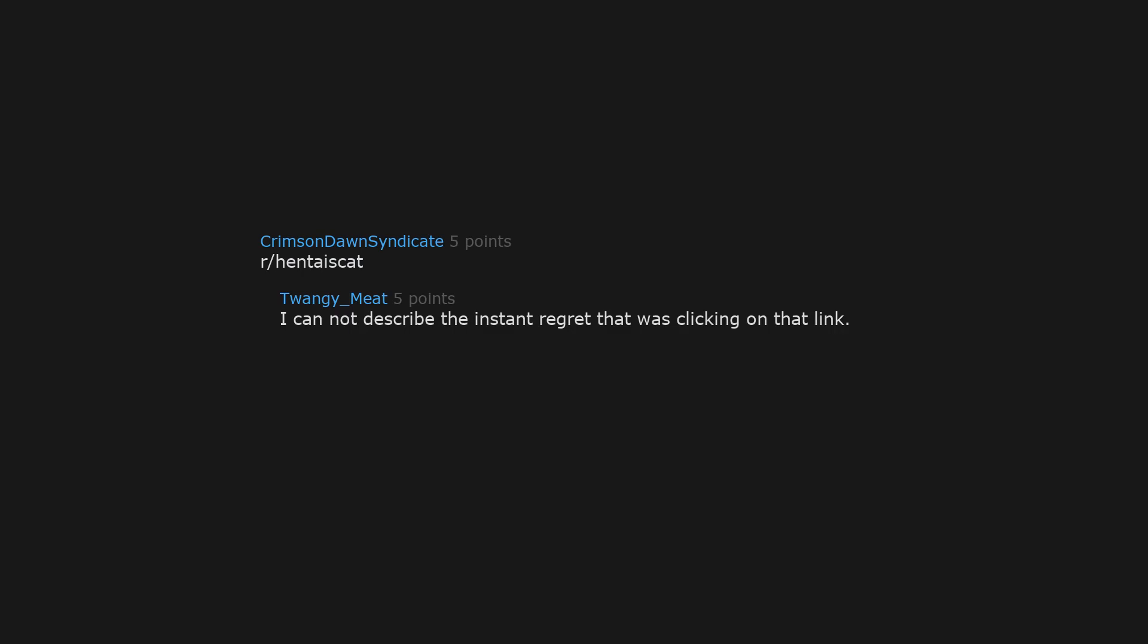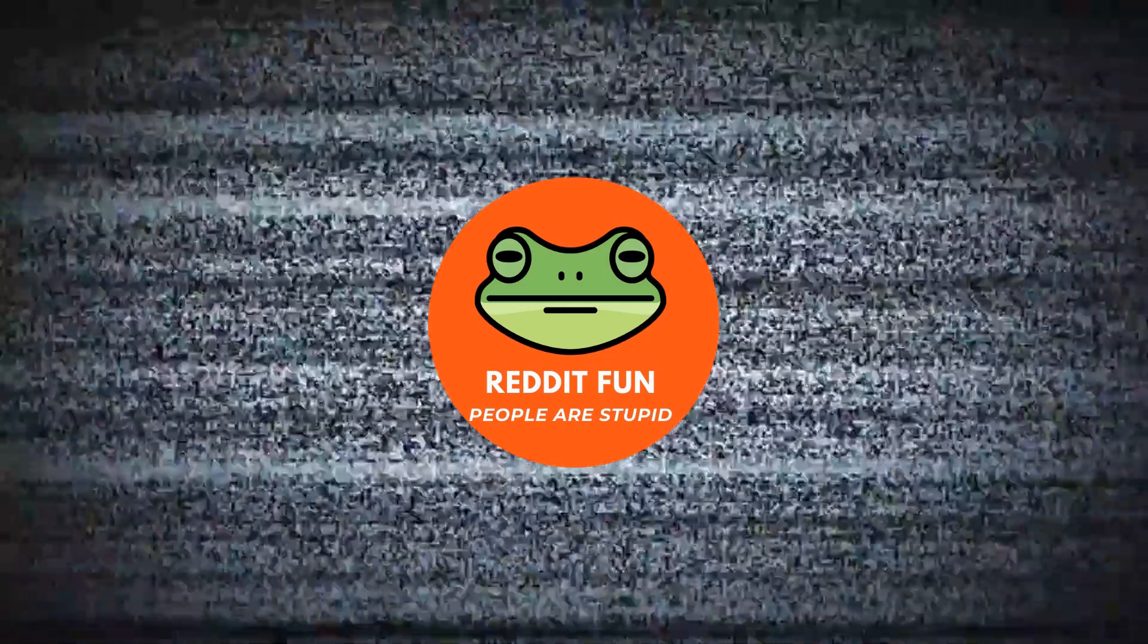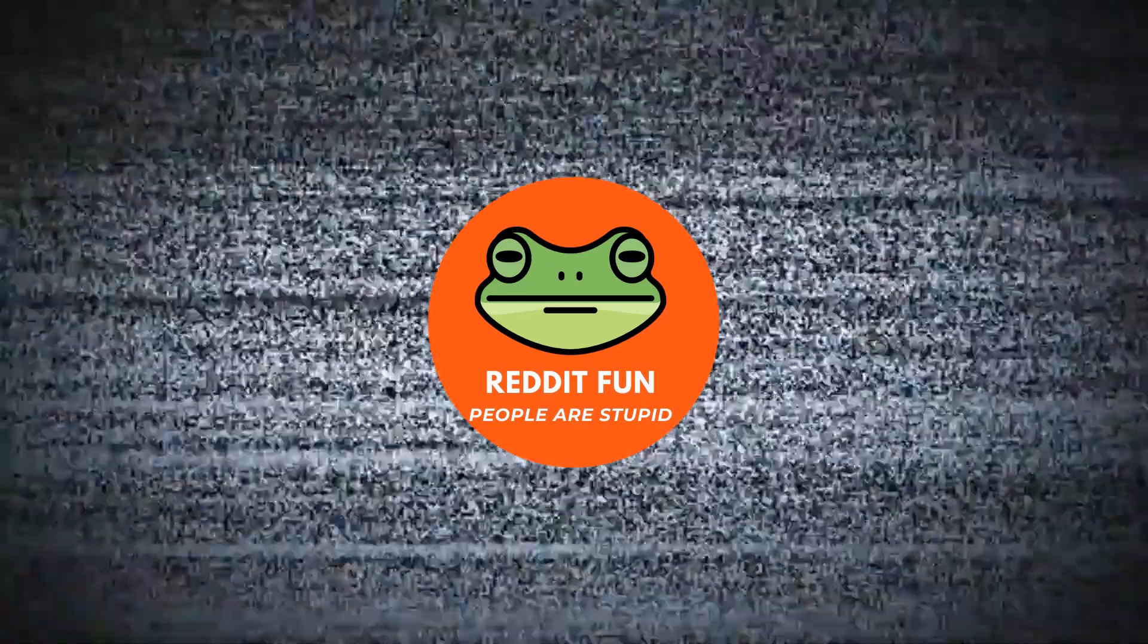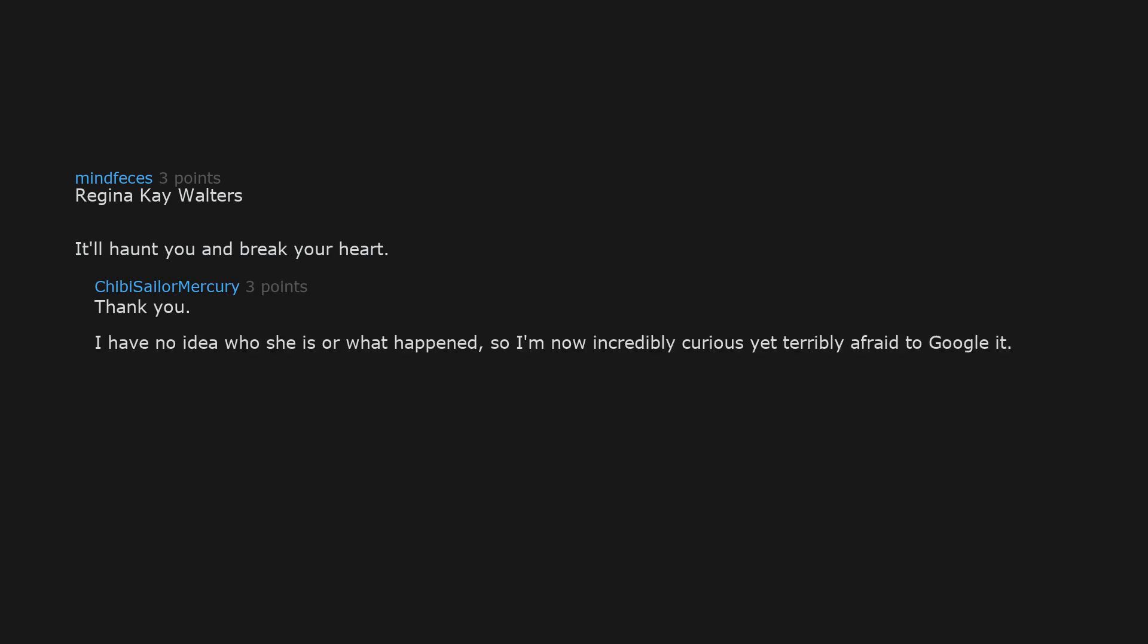R slash insectsex. I cannot describe the instant regret that was clicking on that link. Why did I click it too? I was a naive child when I googled blue waffle. Happy cake day. Regina K Walters, it'll haunt you and break your heart. Thank you. I have no idea who she is or what happened, so I'm now incredibly curious yet terribly afraid to google it. I rescind my thank you. Please describe so I don't have to google it.